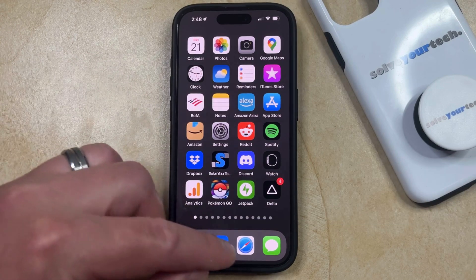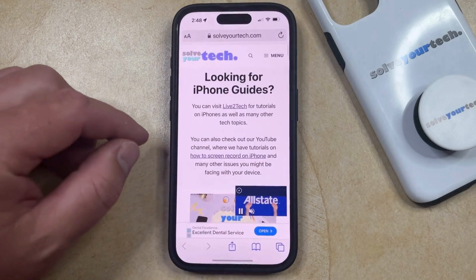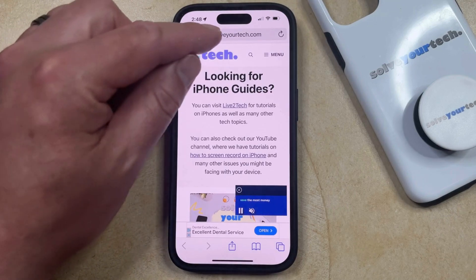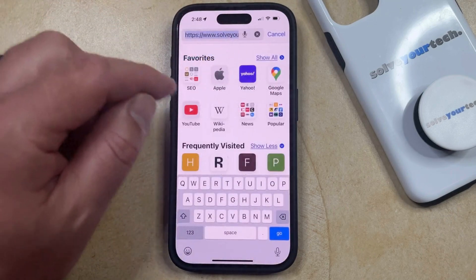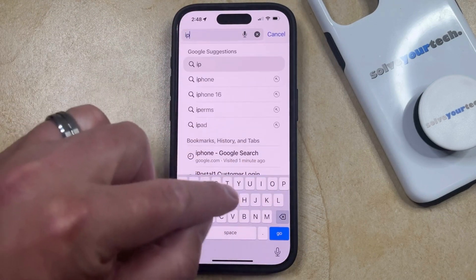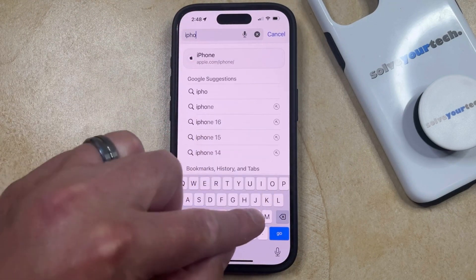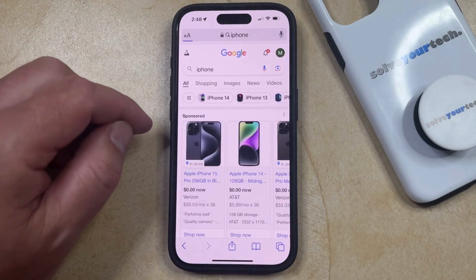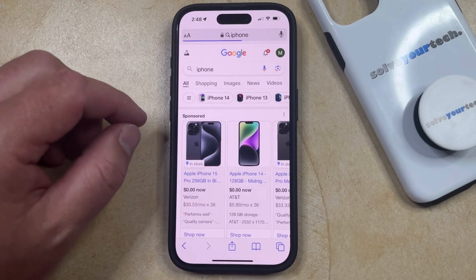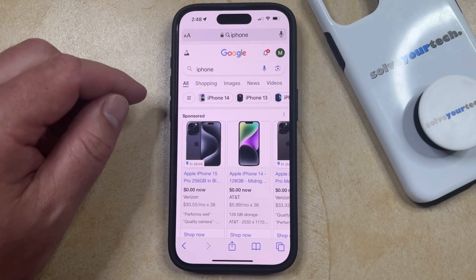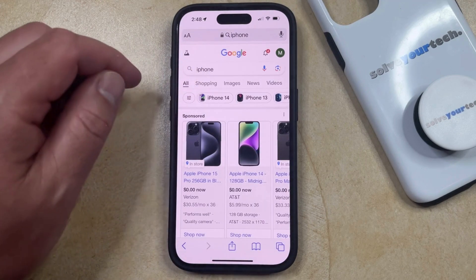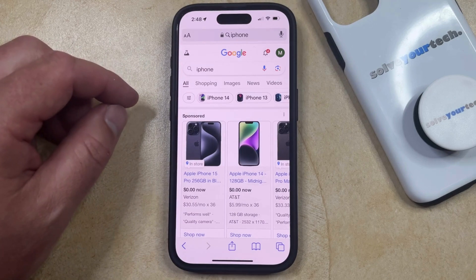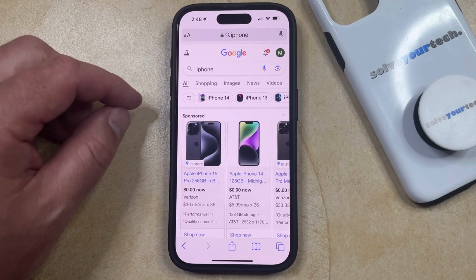If you open up the Safari browser on your iPhone and tap inside the address bar at the top or bottom of the screen, you can type in a search term and tap the Go button to run that search. Note that the search engine being used — in my case it's Google — is the one that's currently set as the default.